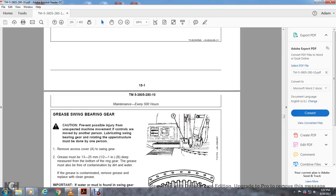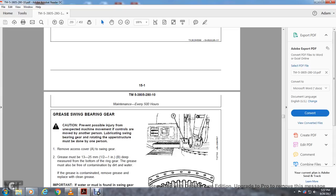Gear Swing Bearing. Caution: Prevent possible injury from unexpected machine movement if the controls are moved to another person. Lubricating swing bearing gear and rotating the upper structure must be done by one person. Remove the access cover on the side of the swinging gear.